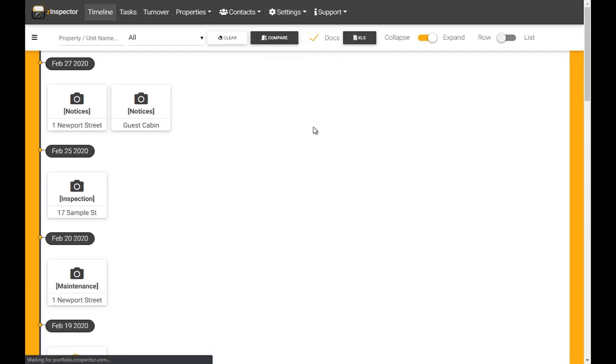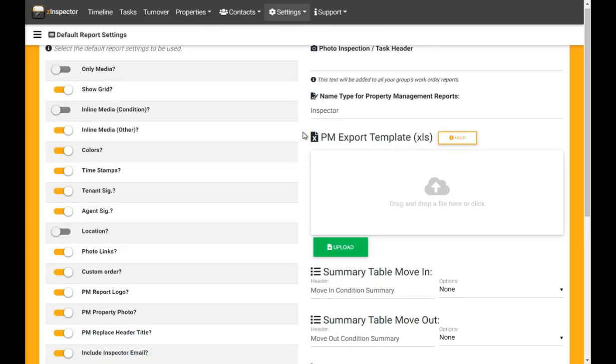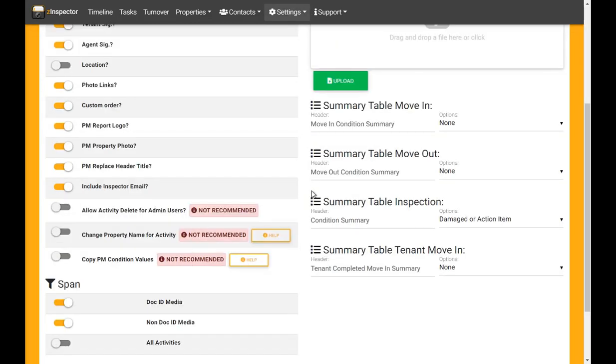First, go to Report Settings, scroll down, and enable Allow Activity Delete for Admin Users.